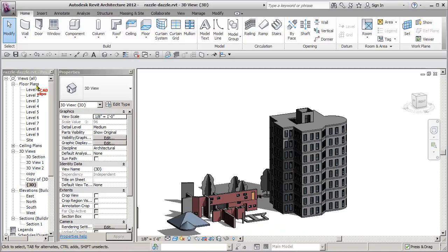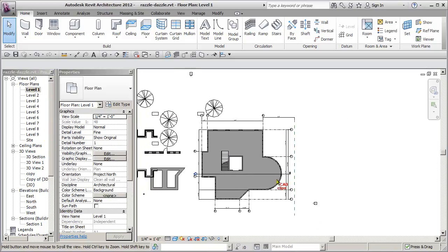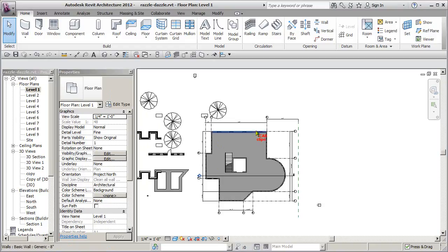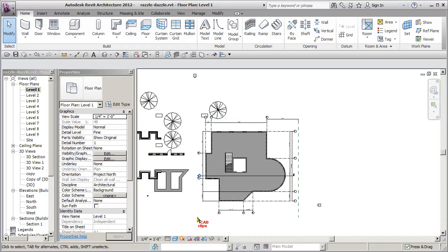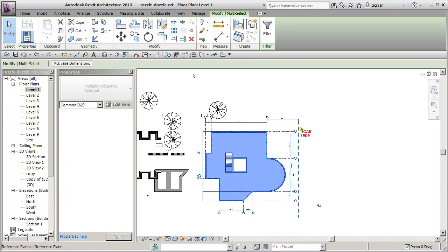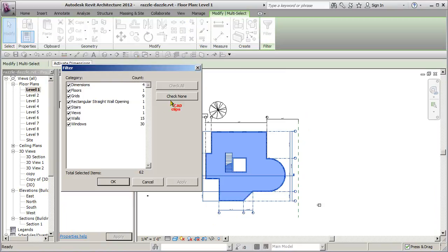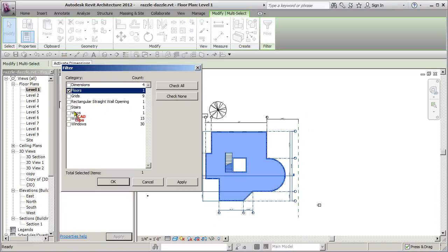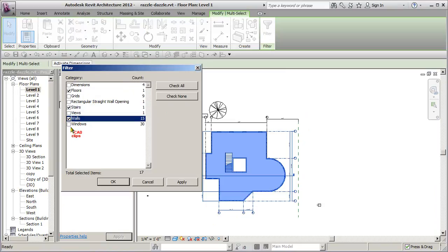You can select the objects from different plan views if you want, but you have to be careful when you select objects. Don't select any annotation objects. So you could go in here and grab all of these and filter and clear all of these and only select the floors and the stairs and the walls and the windows.